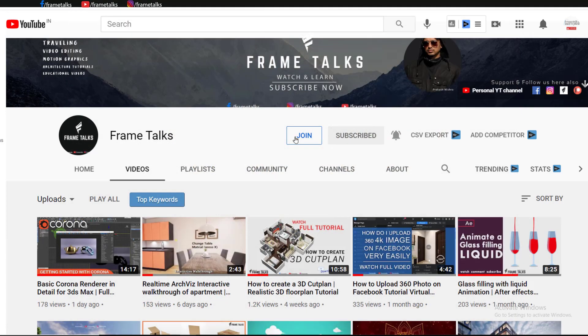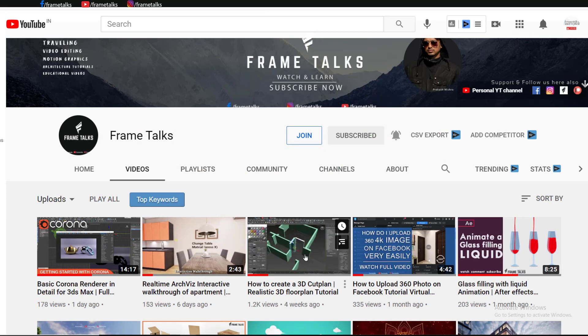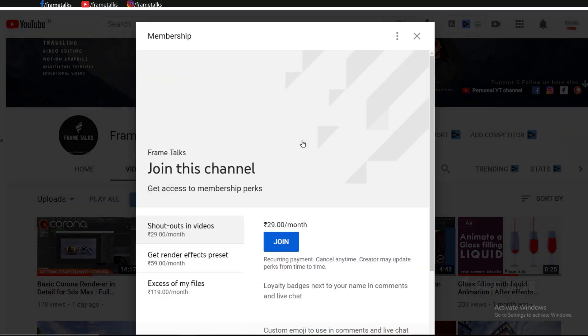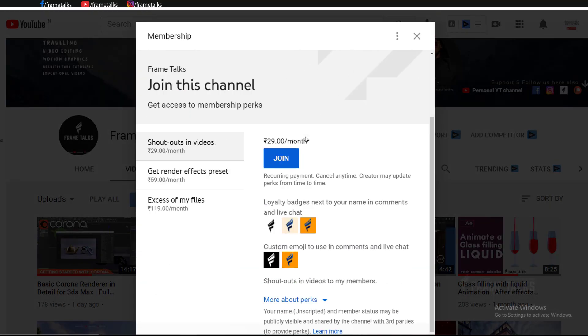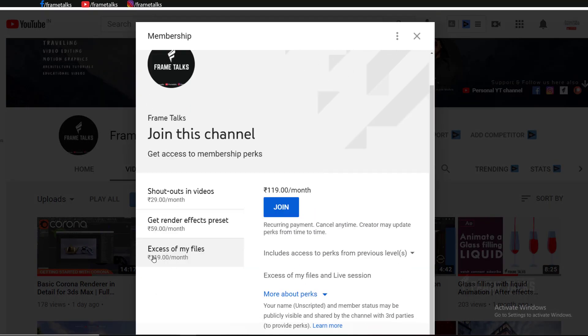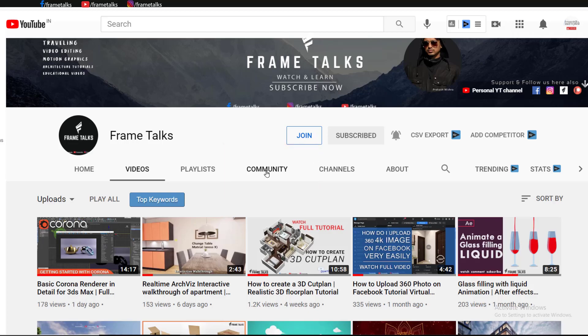I already created a complete video tutorial of this 3D cut plan. If you want my tutorial files, just click on the join button and join to access my files. You will get all my tutorial files on the community tab, which is here. That's it, guys. Thank you so much. Keep exploring, keep learning.